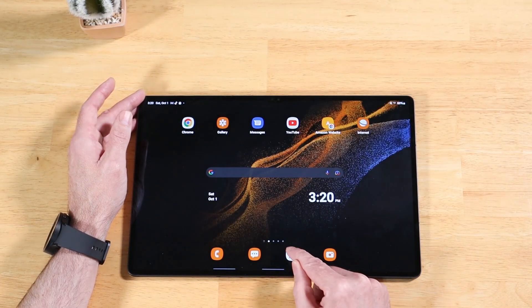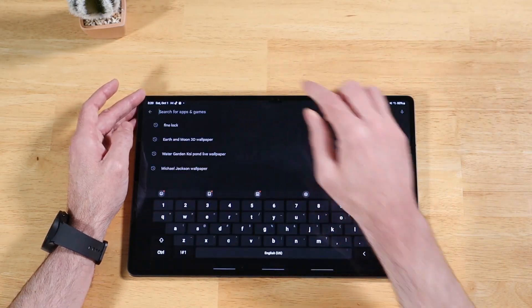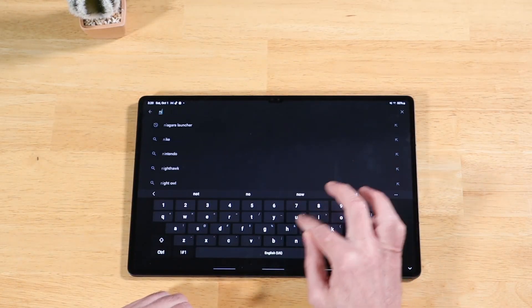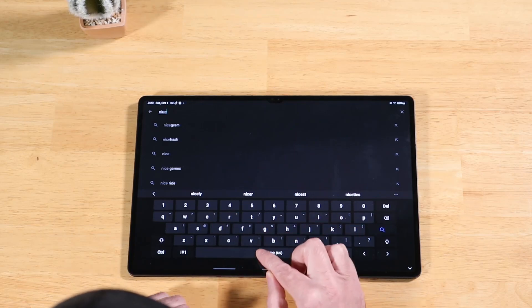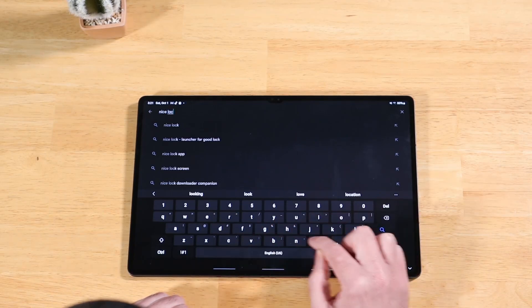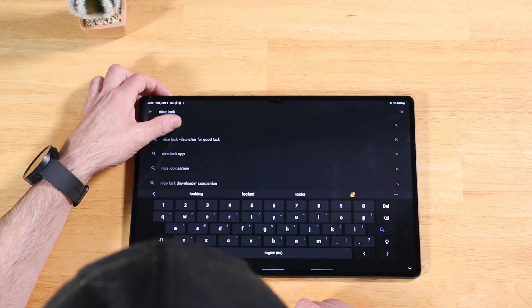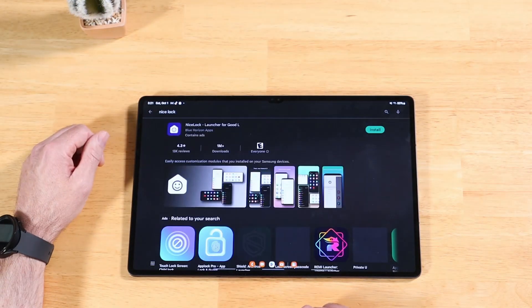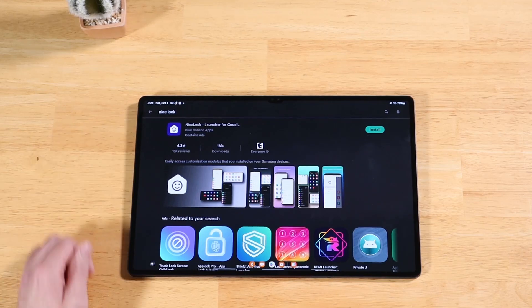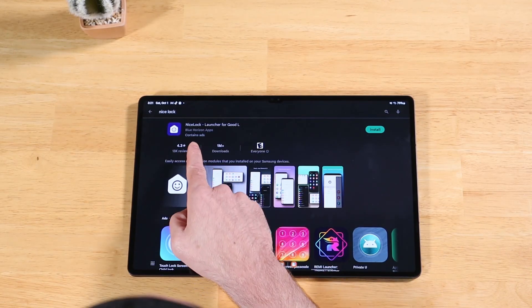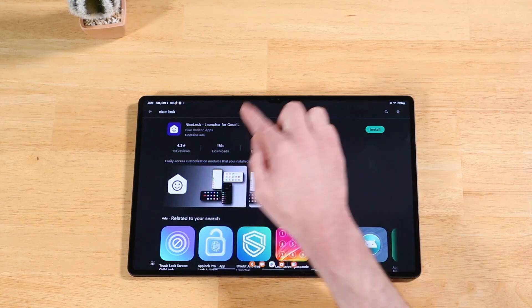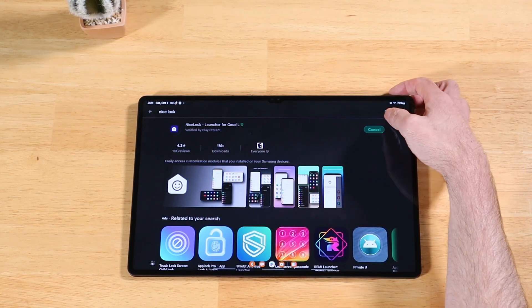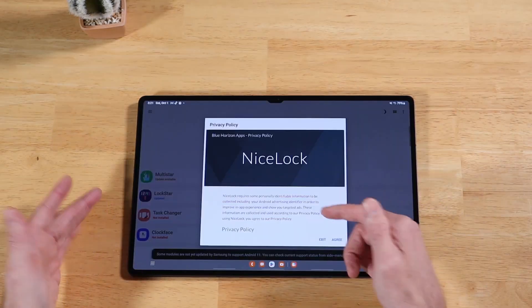We'll open up the Play Store. The application we're going to look for is called NiceLock. I first heard about this, I want to say like two, two and a half years ago from Saki Tech. It still works great. I definitely highly recommend it. I installed it on my Z Fold 4 and gave it a try. Everything worked fine on it. Here we see NiceLock launcher for GoodLock. Let's go ahead and install that real quick. It's installed. Let's open it up.